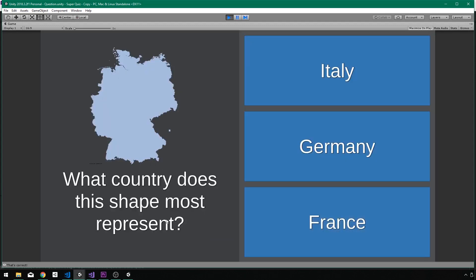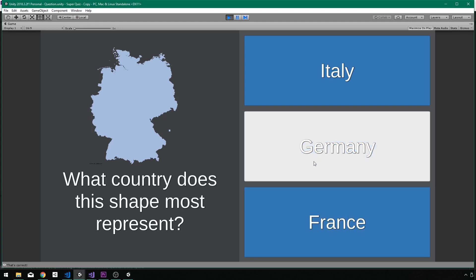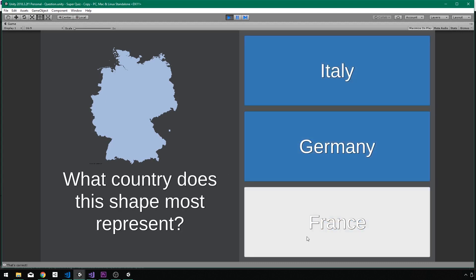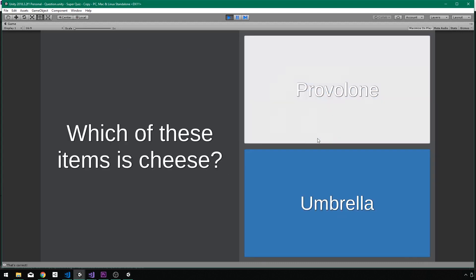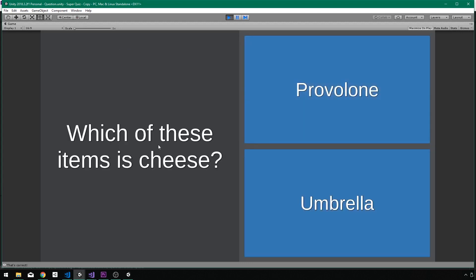What country does this shape most represent? This is going to be Germany. It's not Italy or France for sure, so it's Germany.